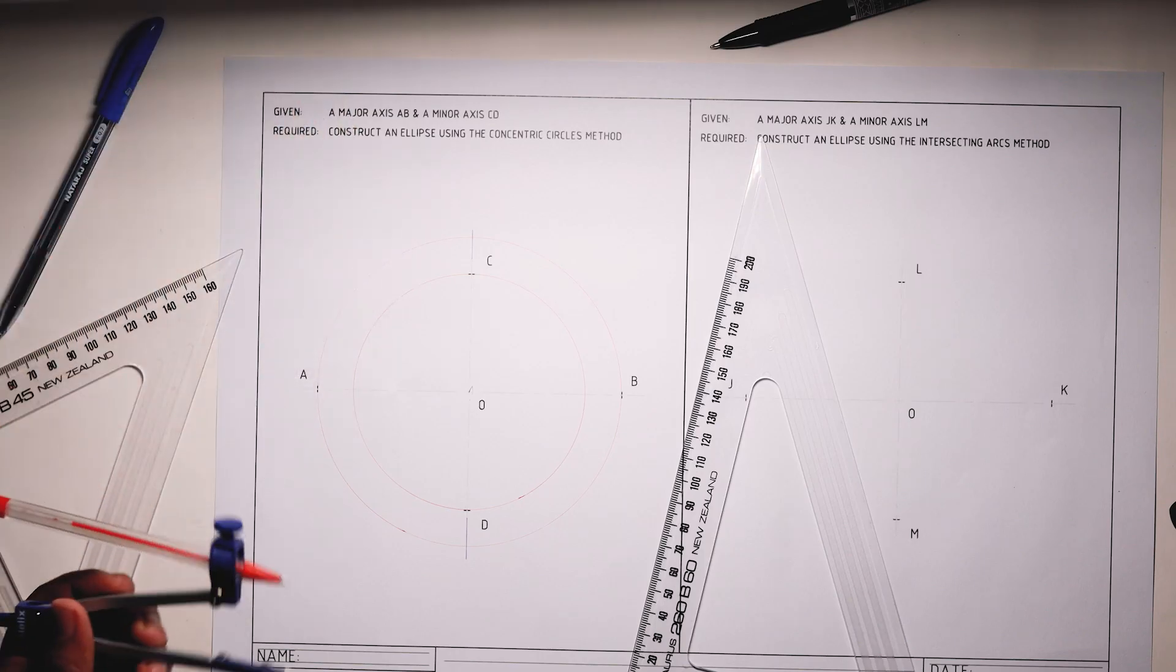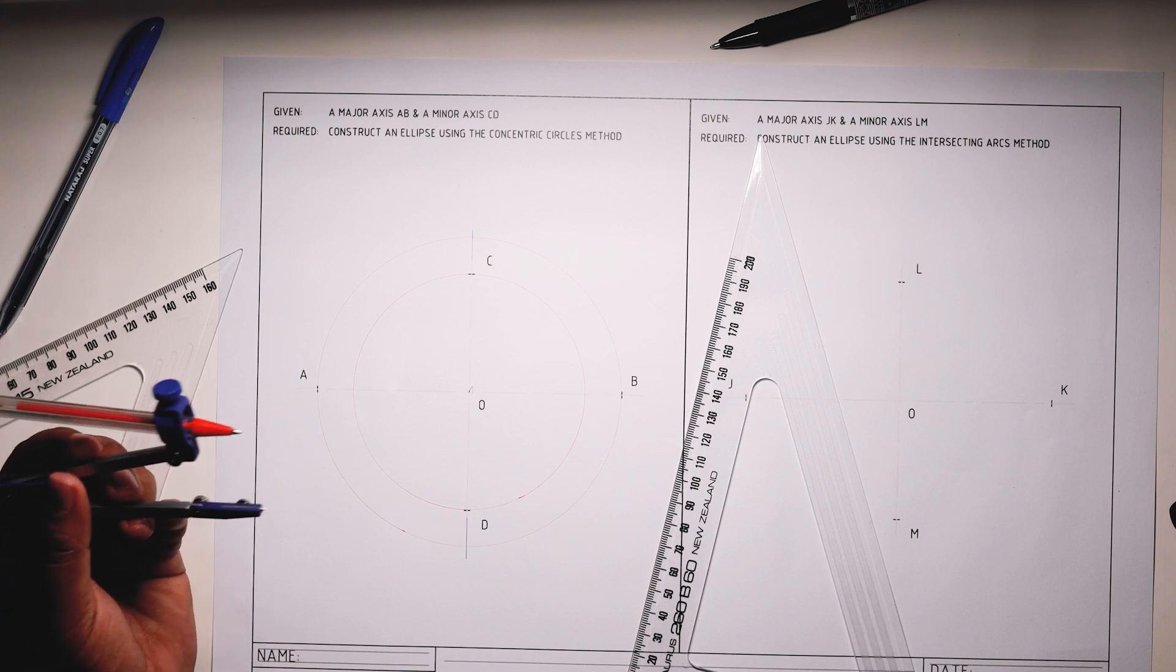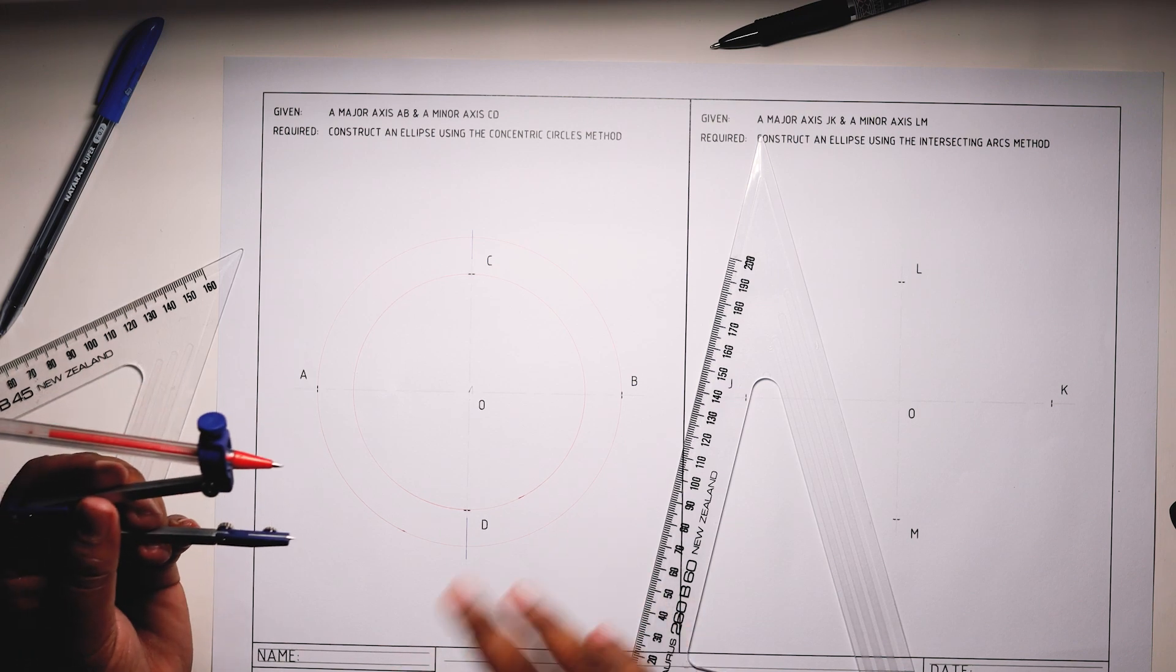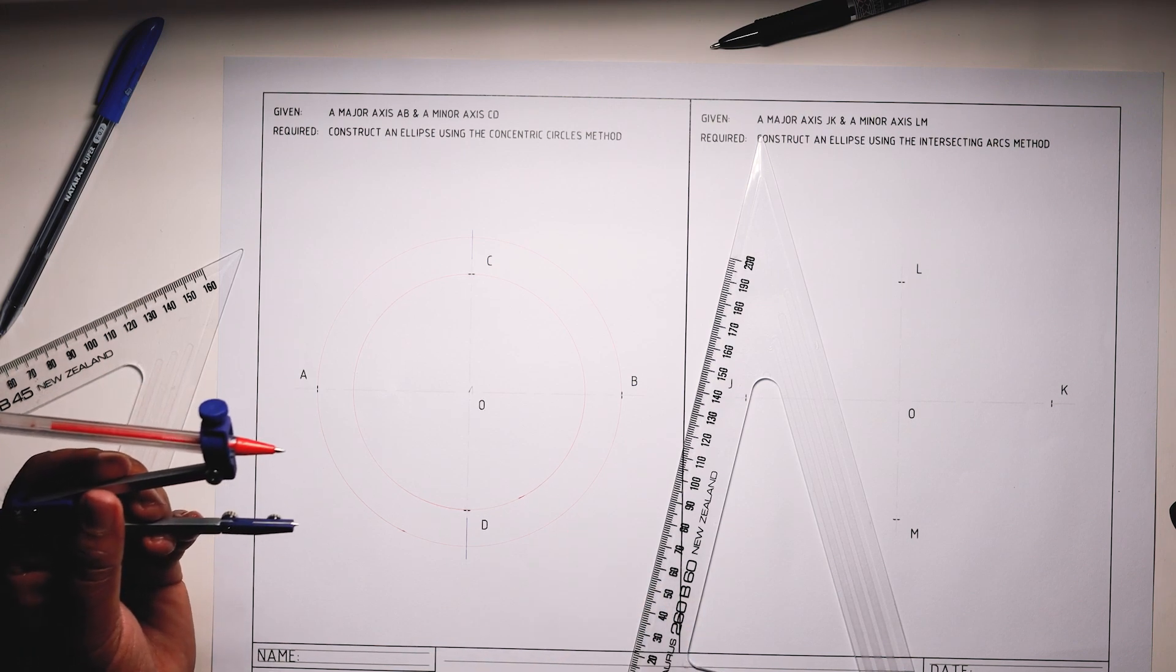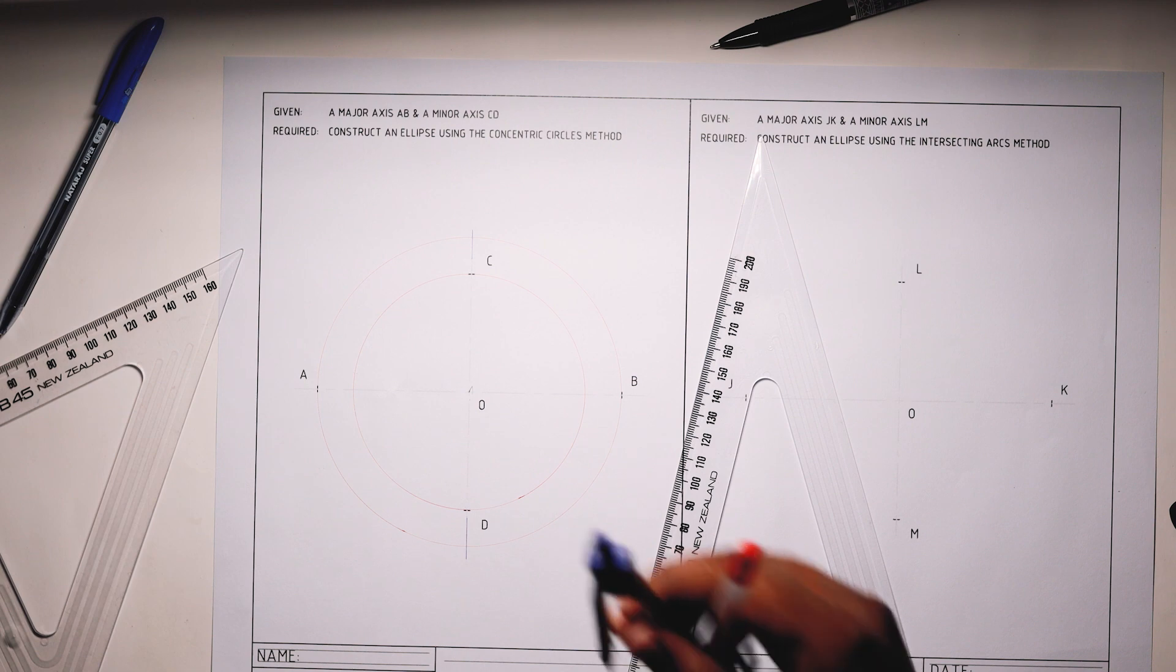Now what we need to do is use our method of division of circles and divide each of the circles into 12 equal parts, very simple.